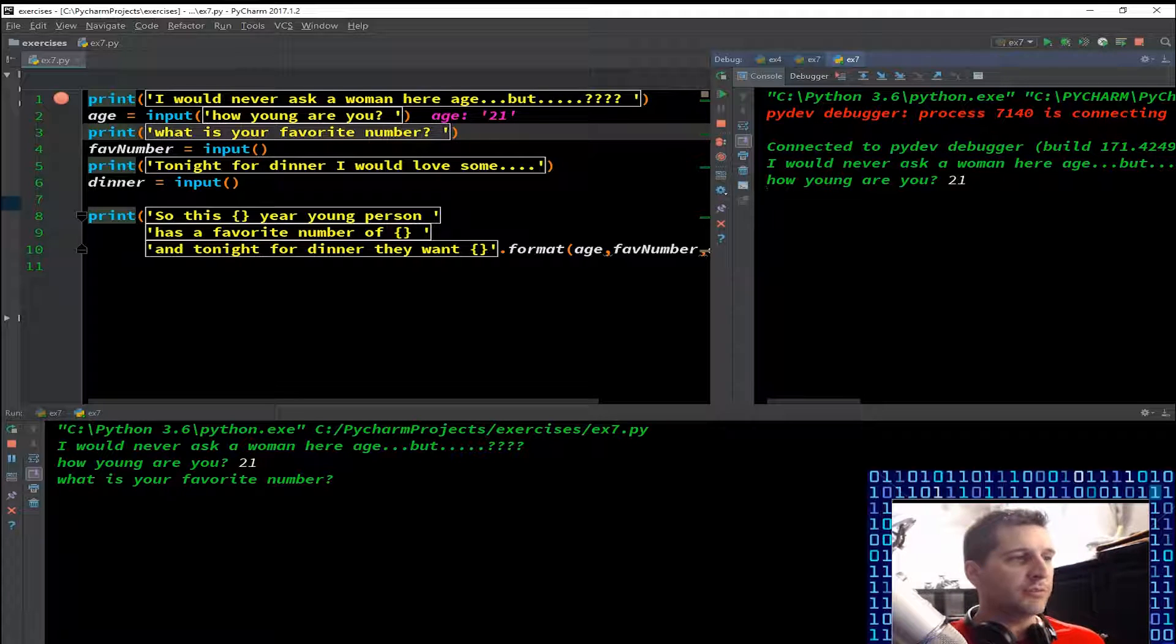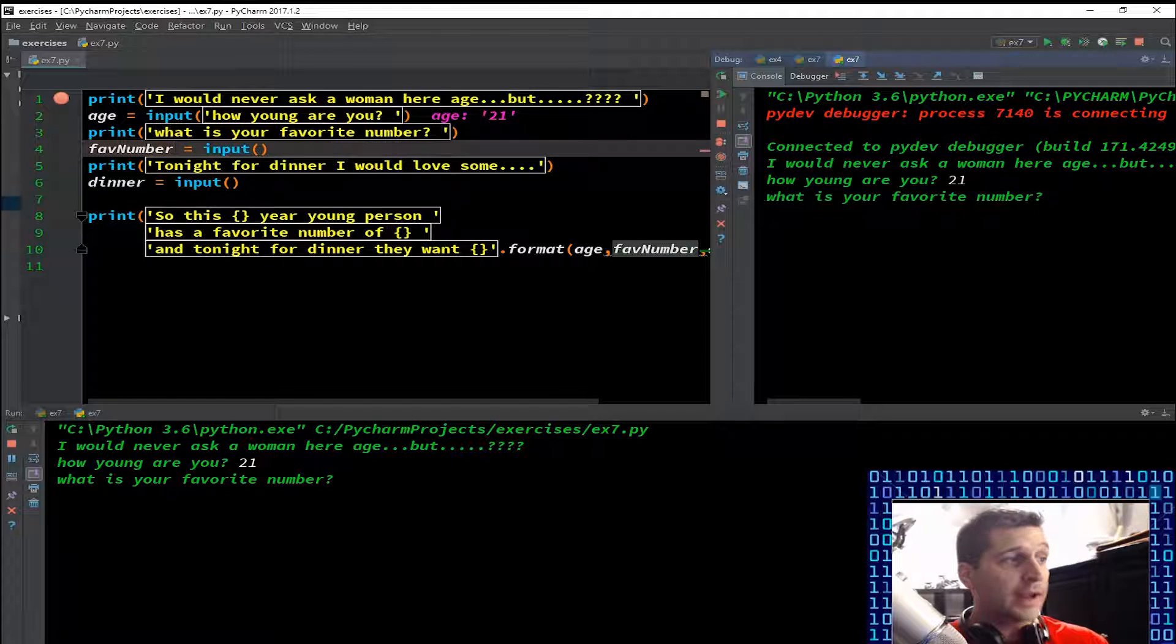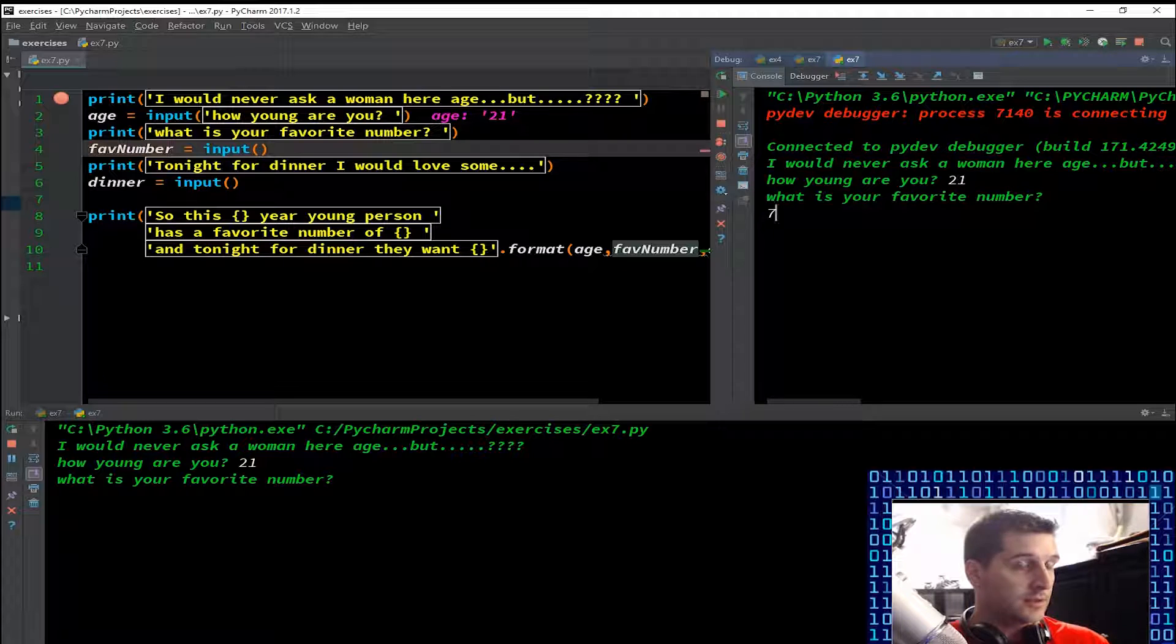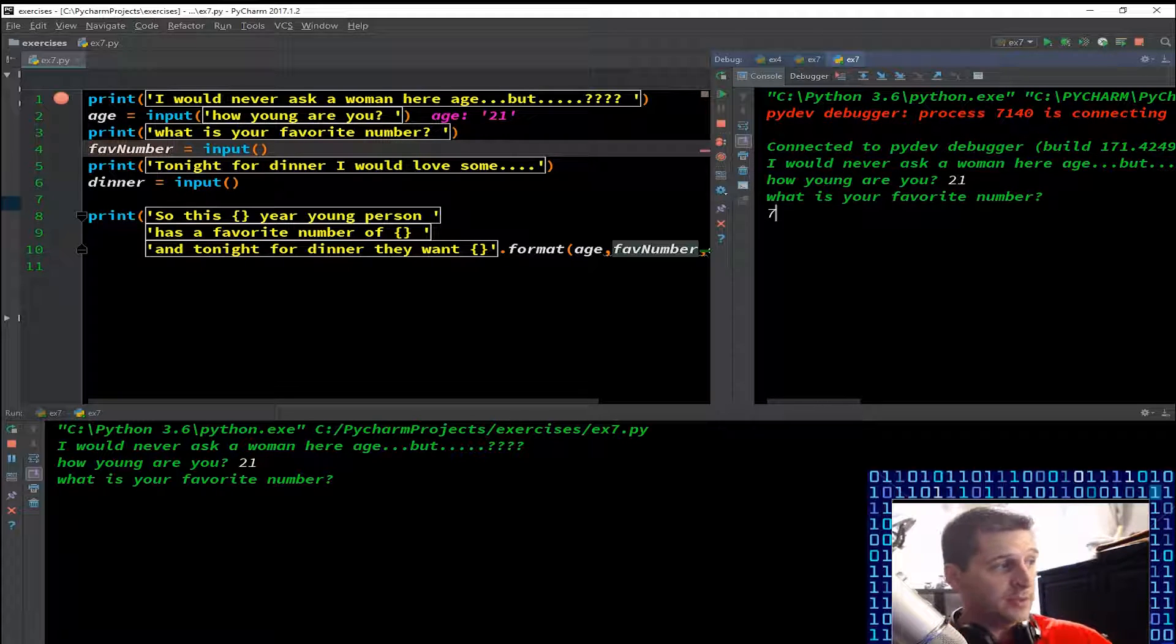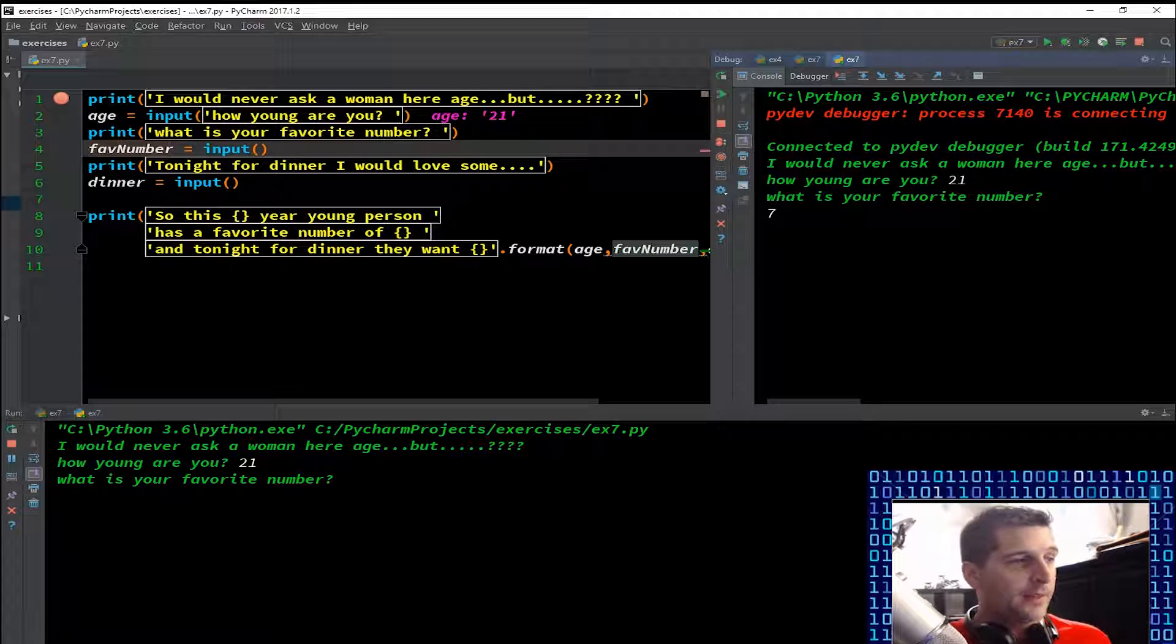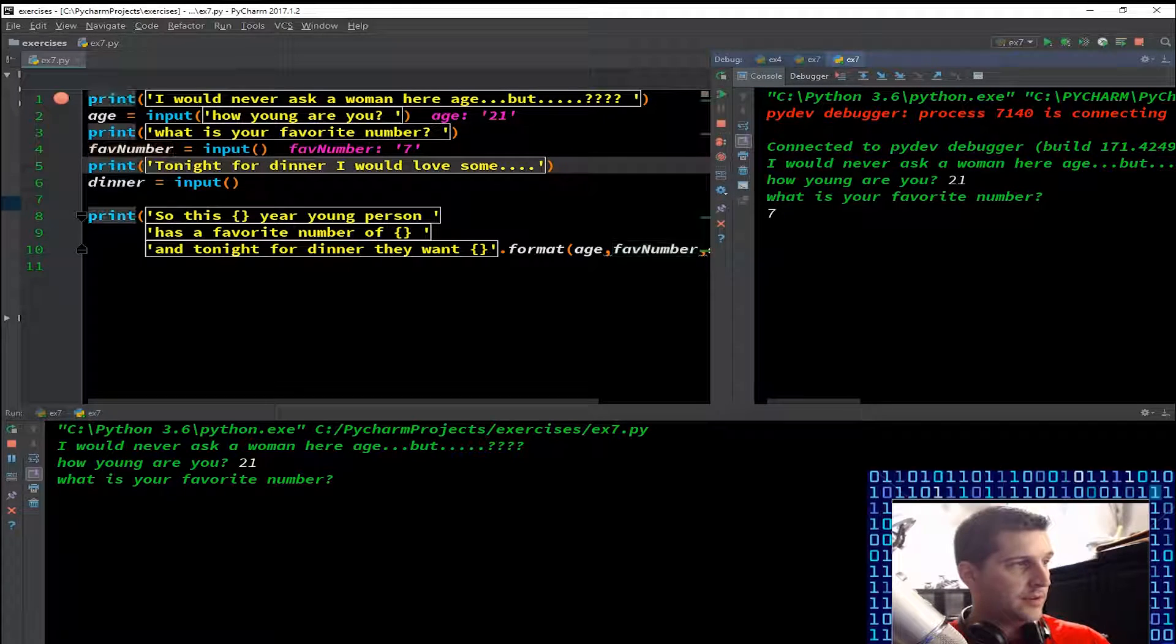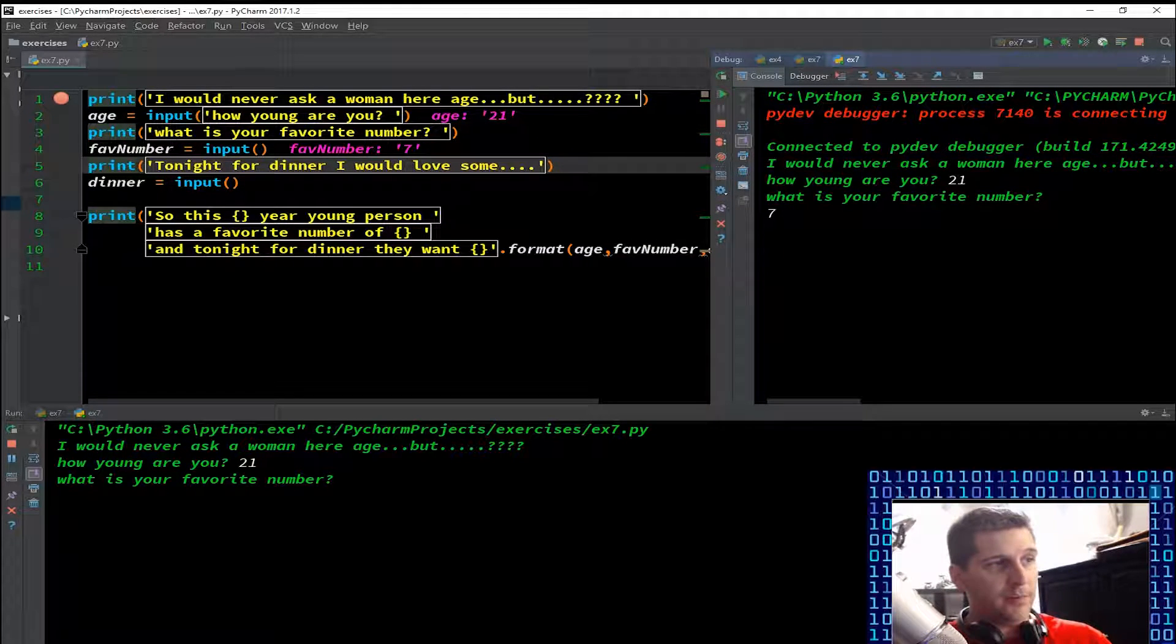So print 'what is your favorite number' and I'm going to f8 through this. Favorite number - it's waiting. I'm going to say seven. And you will also notice that this time the input's on a new line because fave number equals input is on a new line. Then I'm hitting enter, then I'm going to f8 through that. Again it creates fave number seven because that's what I put in.